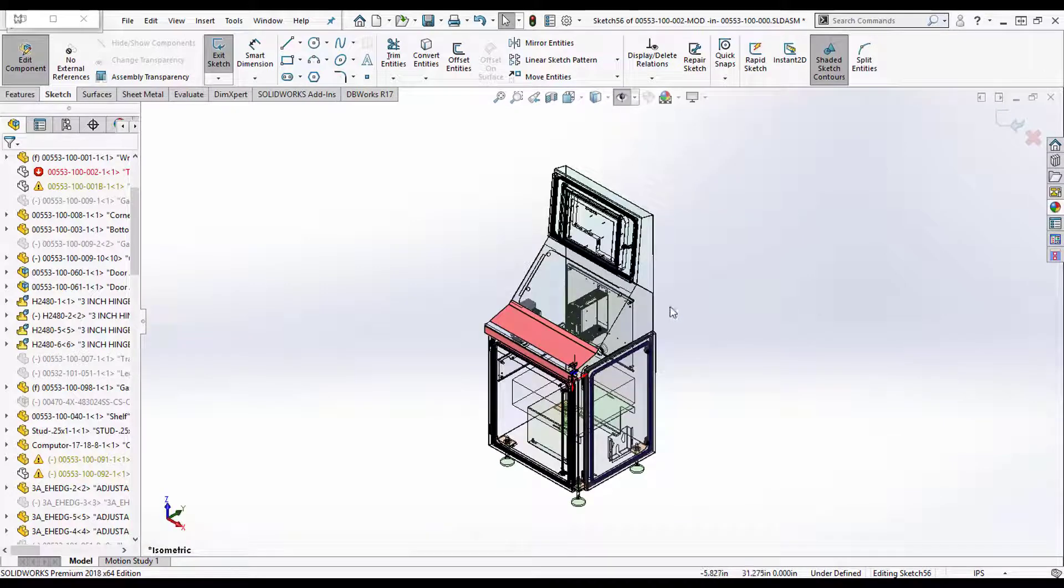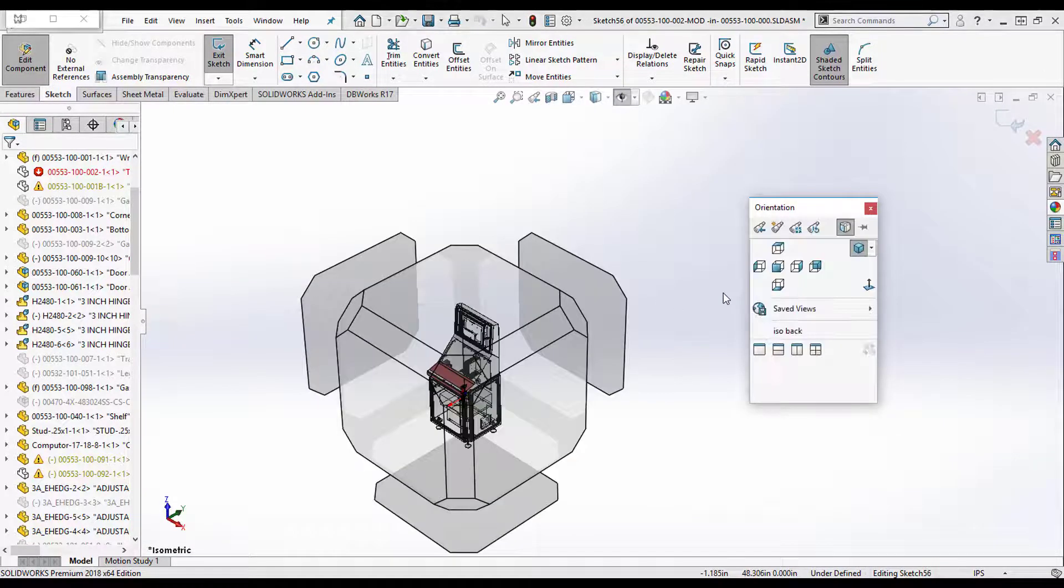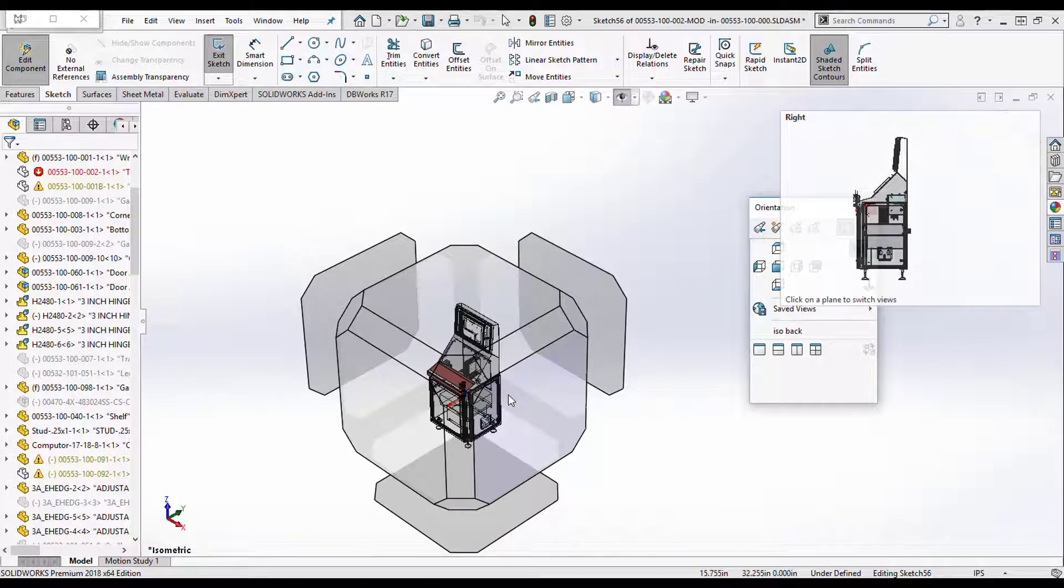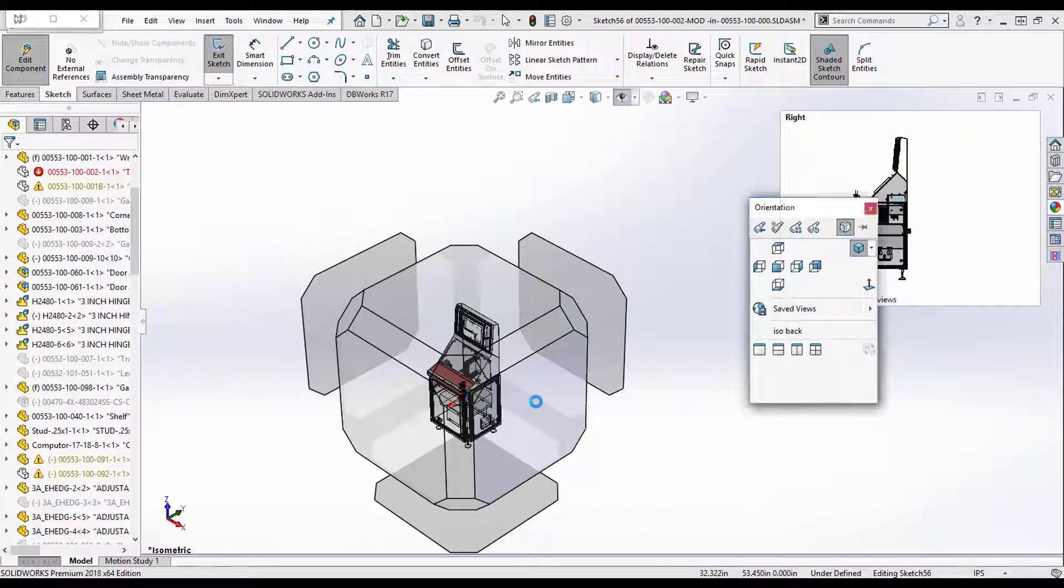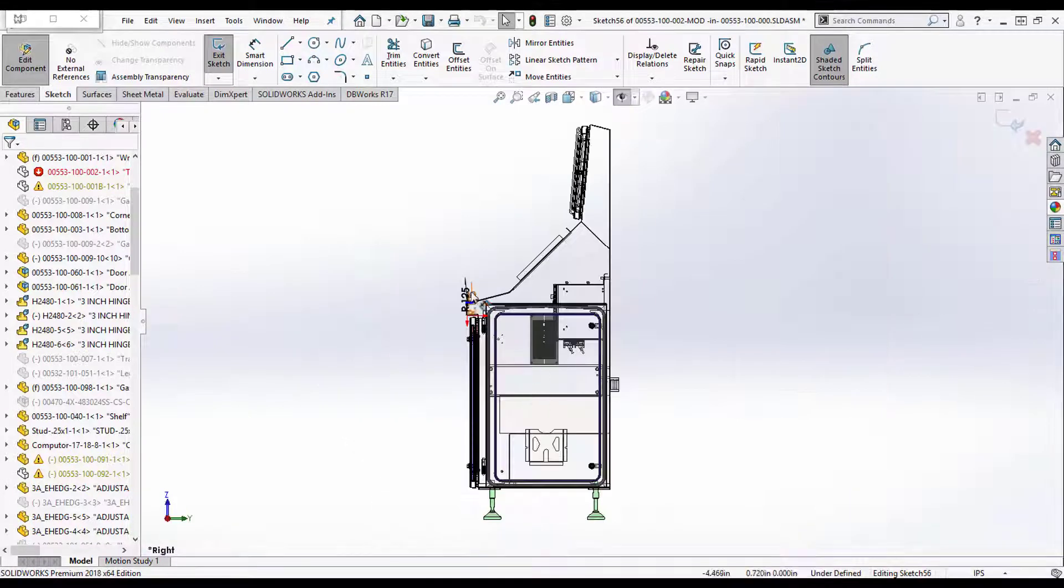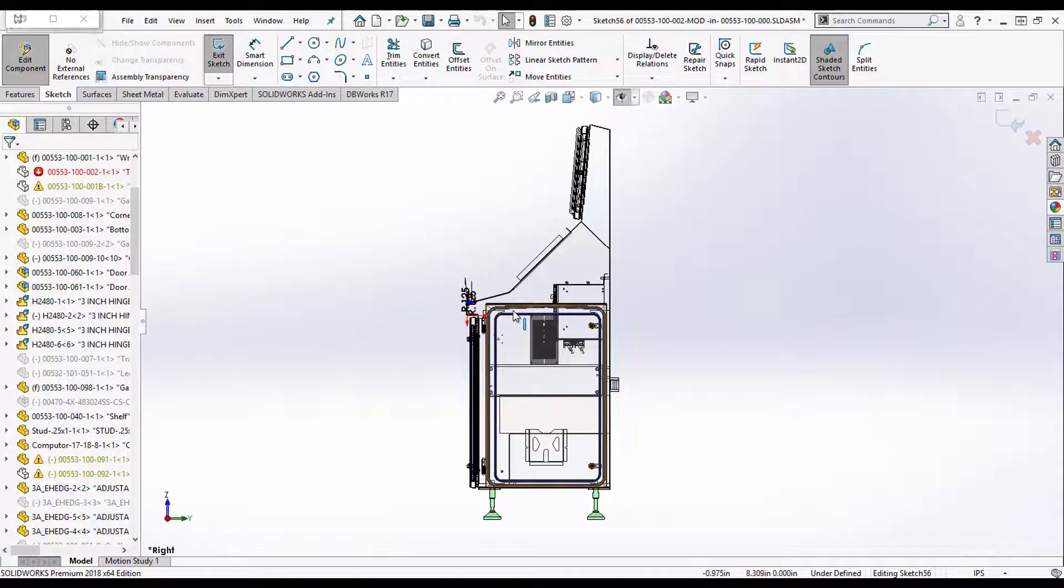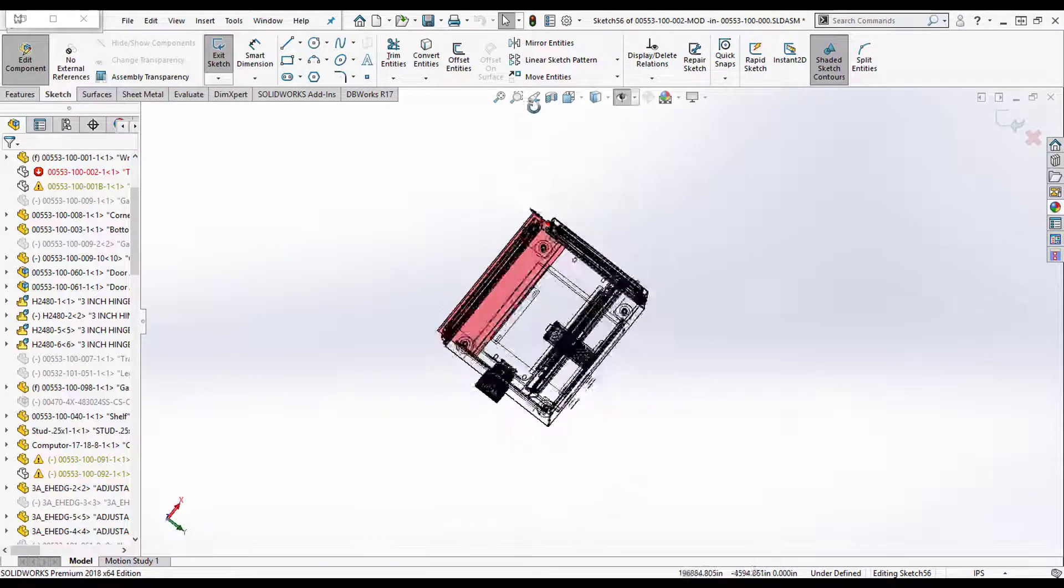If you go to your default view, hit your spacebar, you'll get your orientation box. And then when I pick my orientation box it brings it into the view that I prefer.